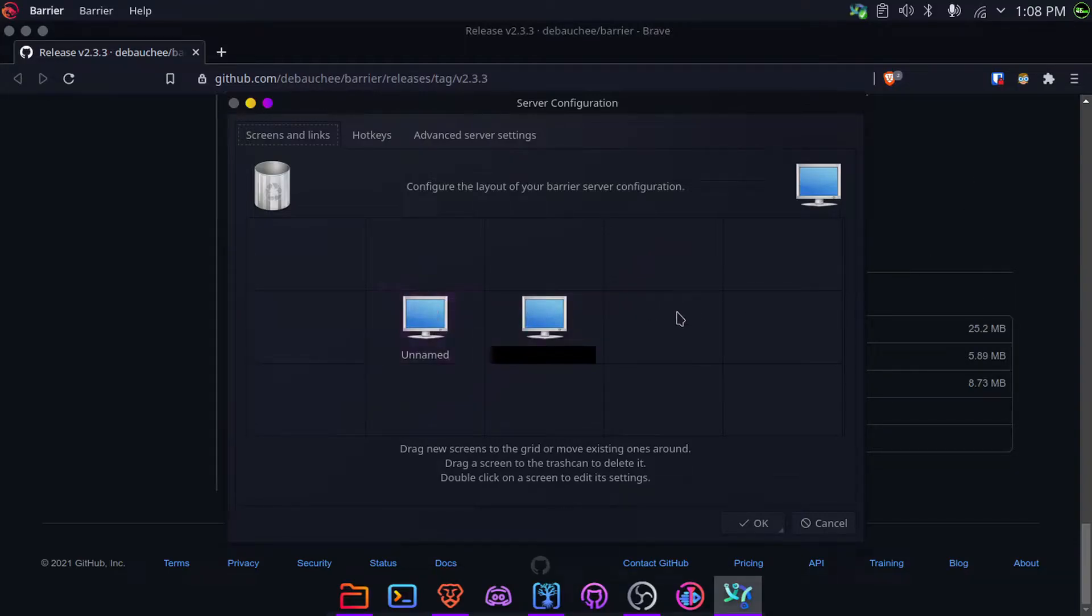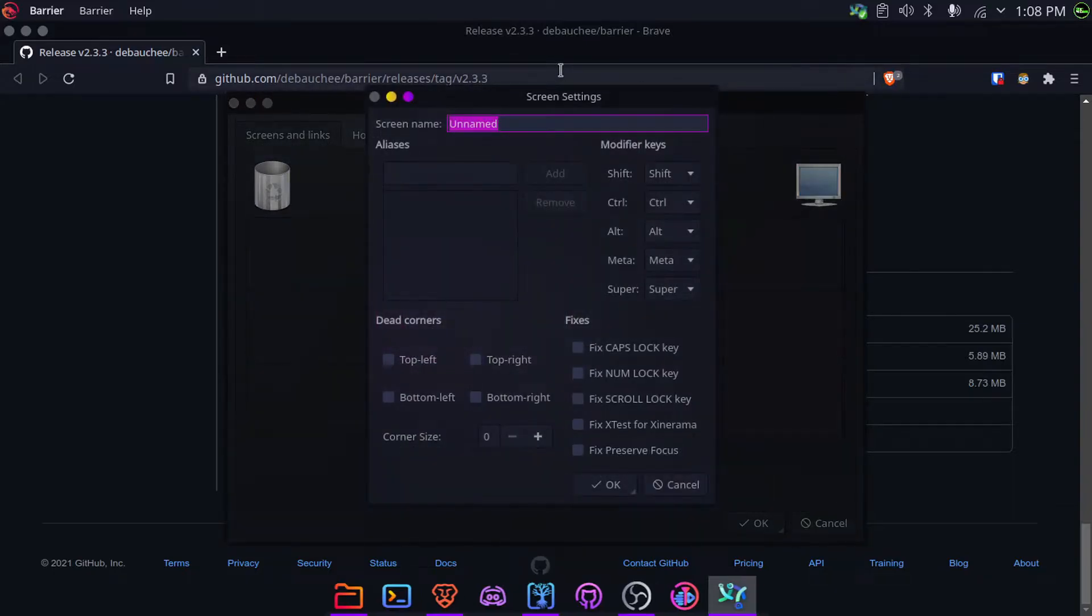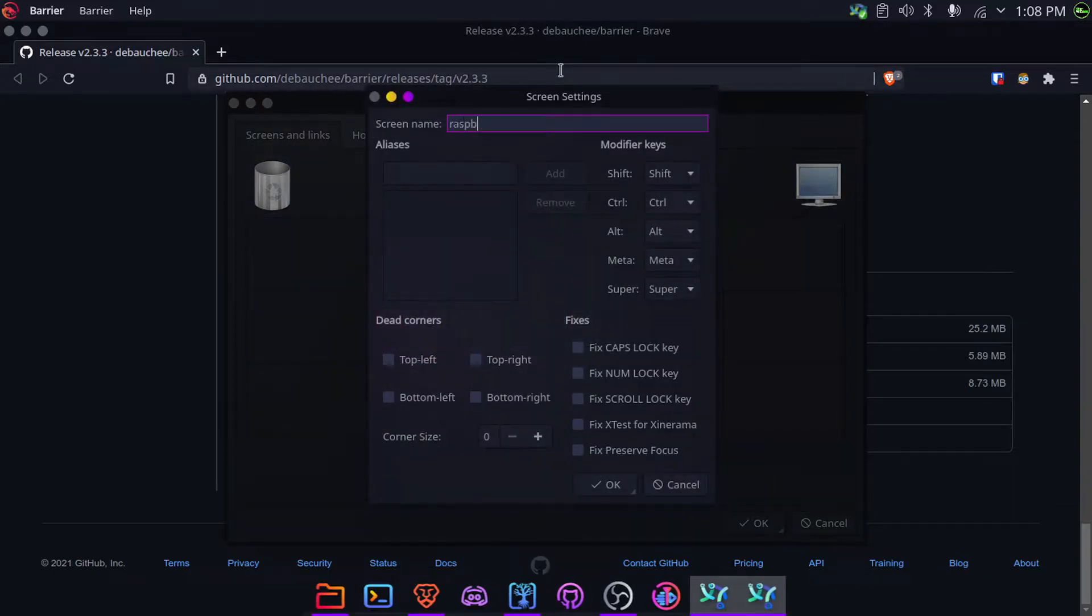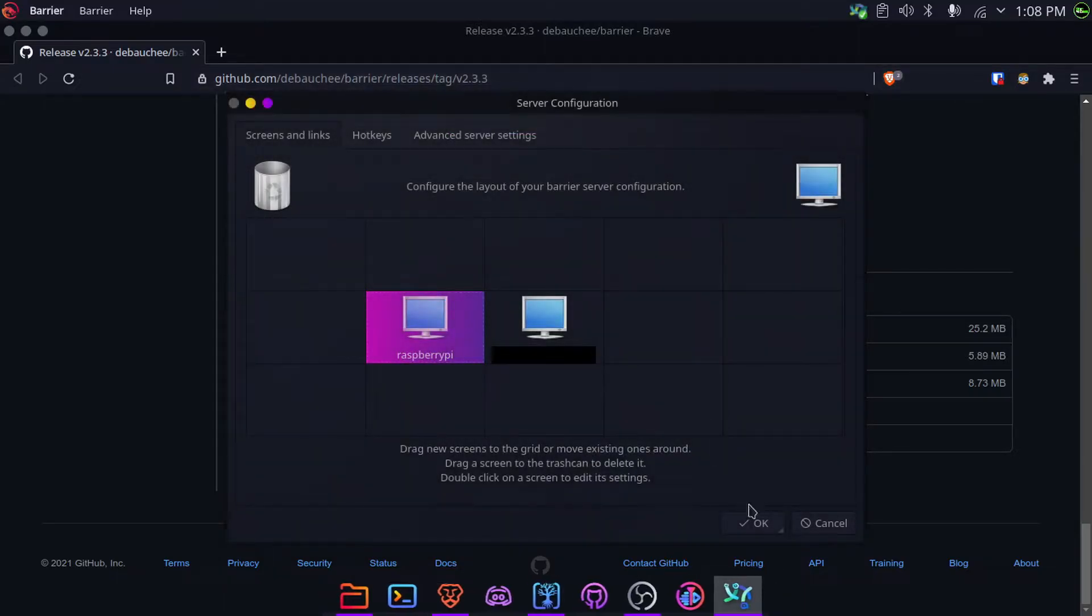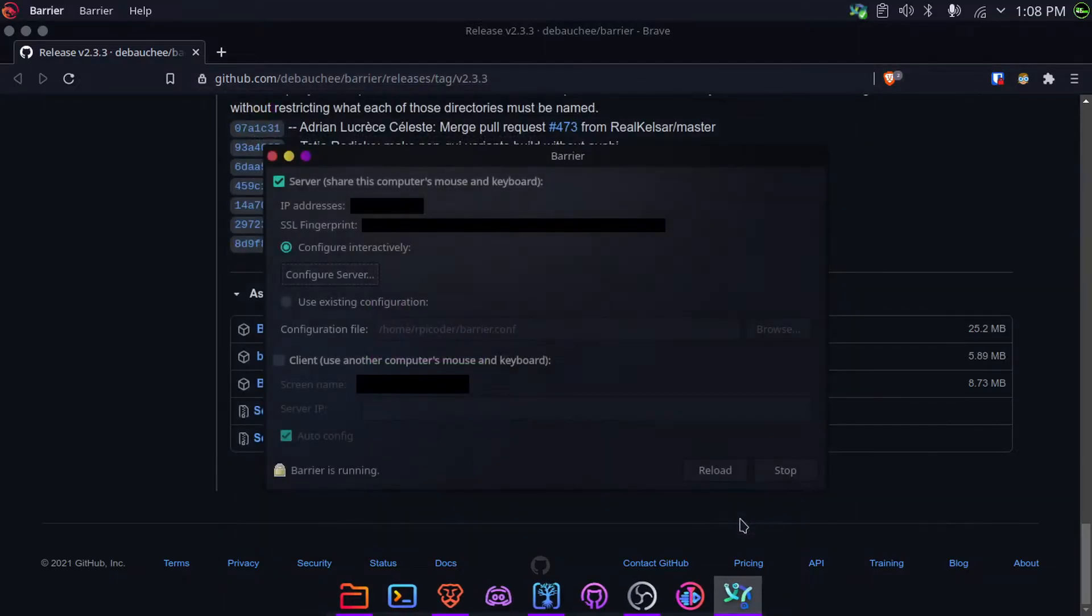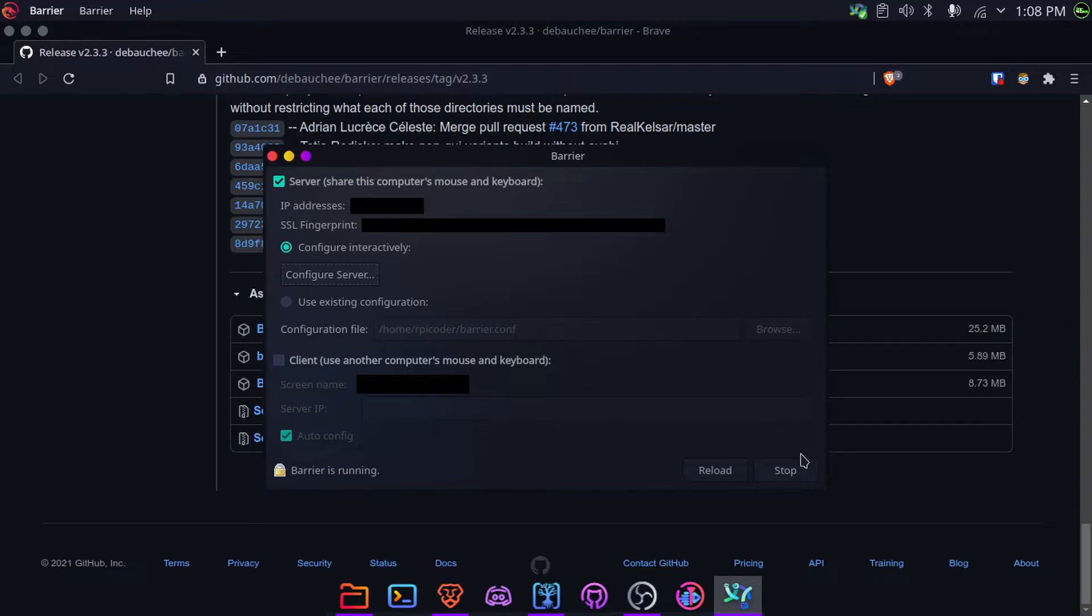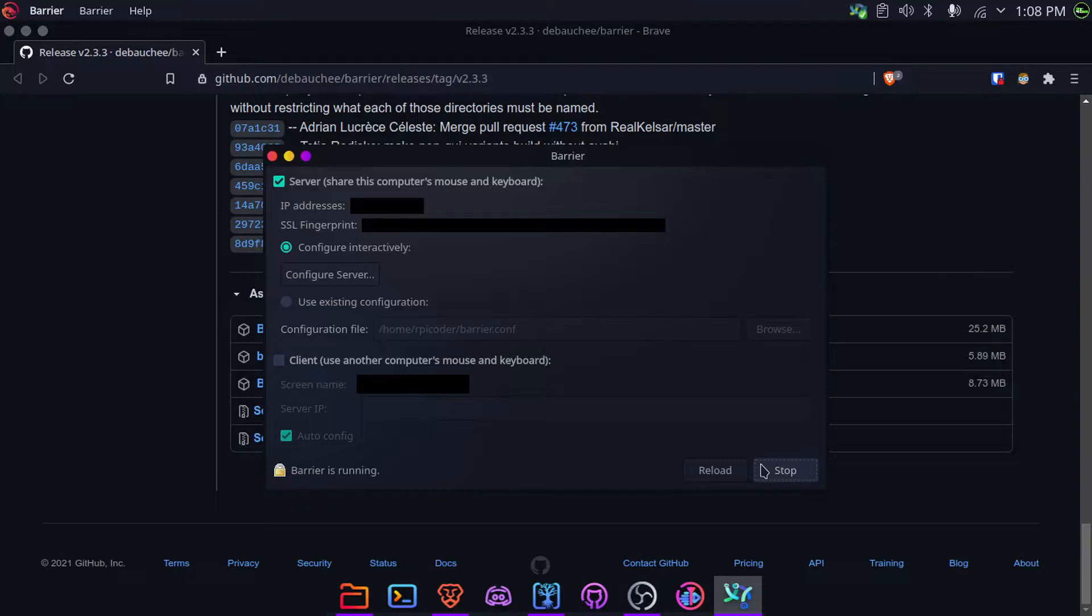Once you have placed it in the position you want, click on it and name it Raspberry Pi, and click OK, and again click OK. If Barrier is not running, click on Start. If it is running, click on Reload. And that's it, we are done on the laptop part here. One thing to remember is to note down the IP address because we're going to need it later.